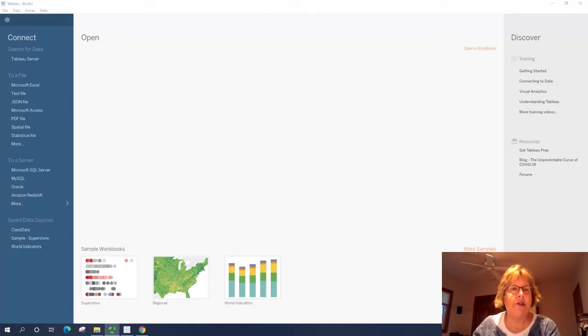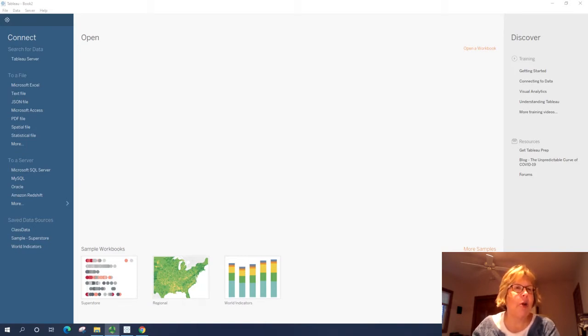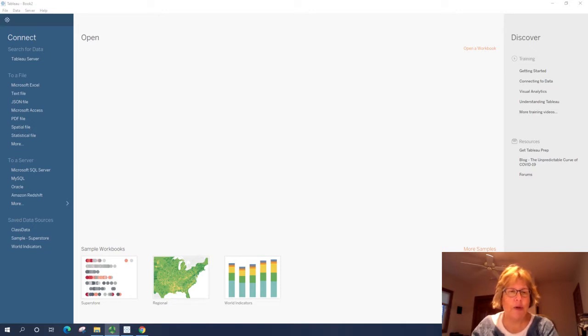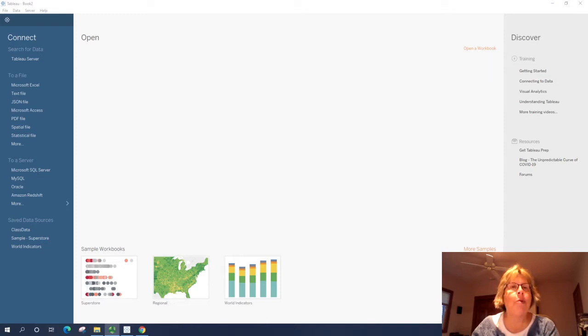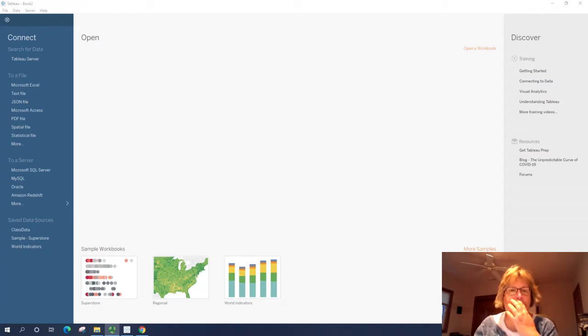We'll be using that file to practice. I highly recommend that you practice while following along if possible, or stop and pause and do the steps afterwards. This will help you understand how to use Tableau a little bit better, and it will make your project easier. So with that, let's go ahead and get started.